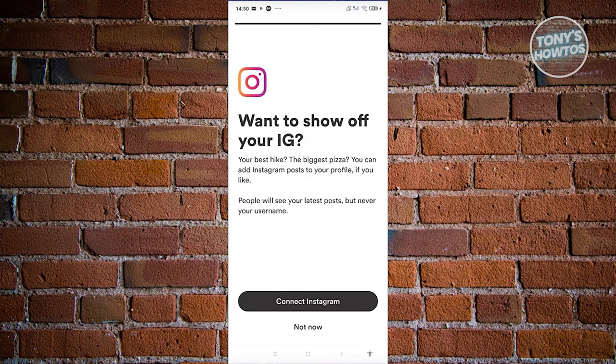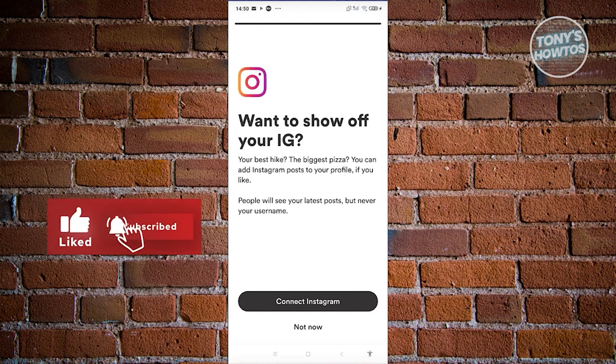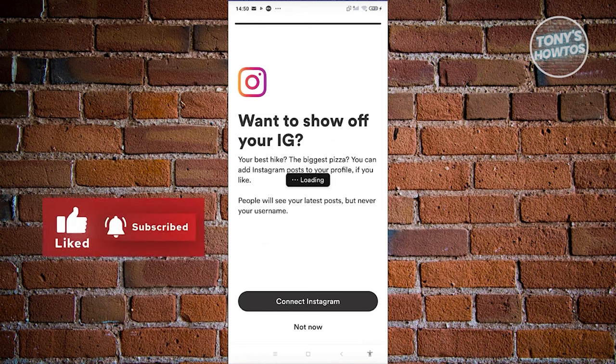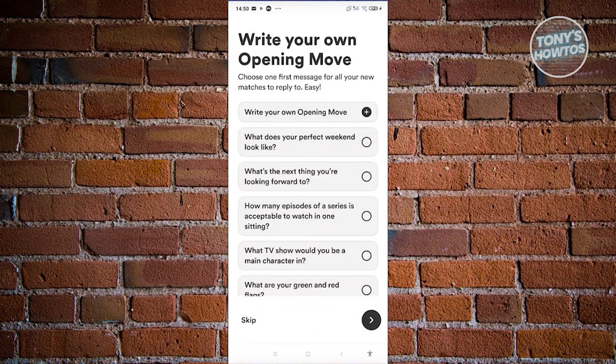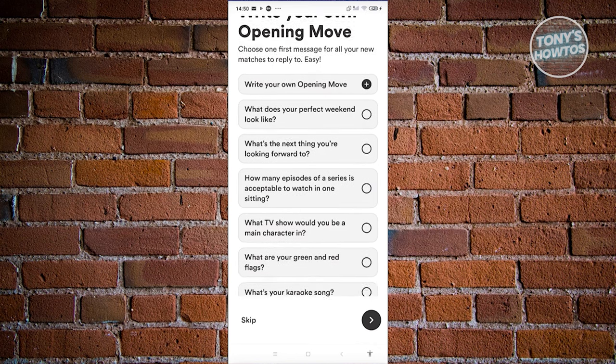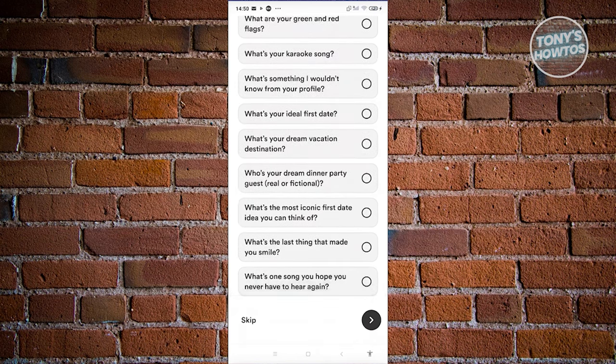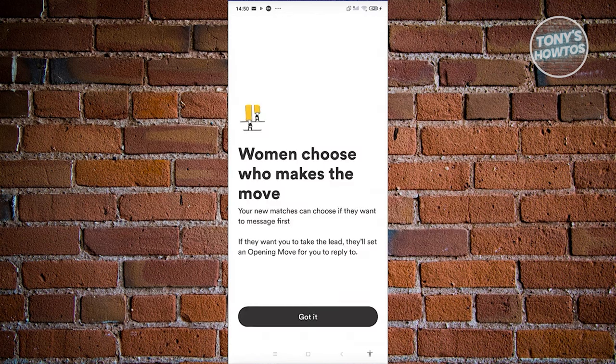The next page will ask if you want to connect your Instagram. If you want, click 'Connect Instagram' and log in. For now, let's choose 'Not Now.' You can also write your own opening move — choose whatever opening move you want, or type your own. For now, let's skip this one.